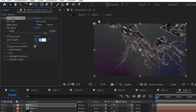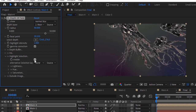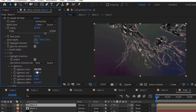Change Select Depth to 724 and 176. Go to the Highlights section and check Enable. Change Highlight Intensity to 4. Change Lightness Start to 150.